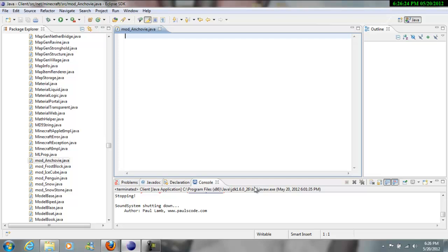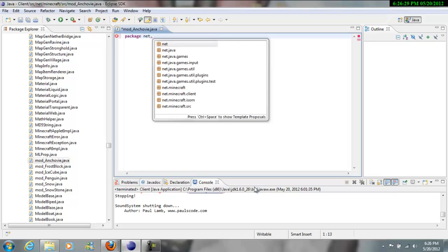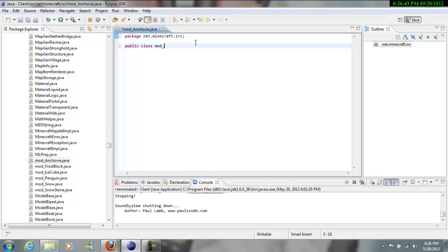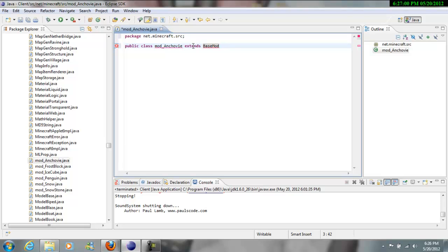Okay, so first, like always, Package Net Dot Minecraft, and it will be right there, source. Then you need to just roll up the symbol, and then Public Class Mod Underscore anchovy Extends Base Mod. Make sure the B and M are capitalized, and then you're going to have an error at first, just like, I will read more everything later on.